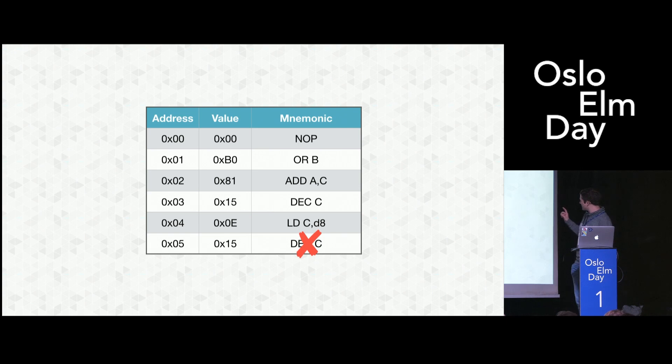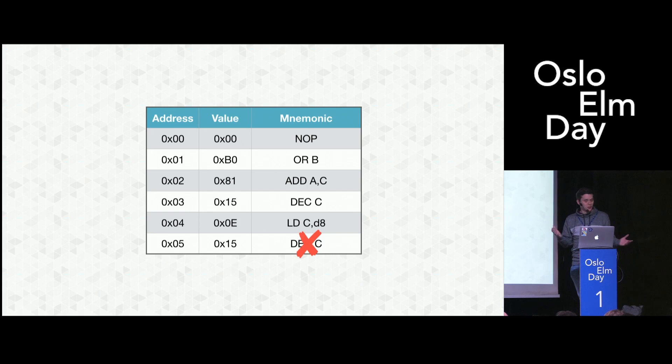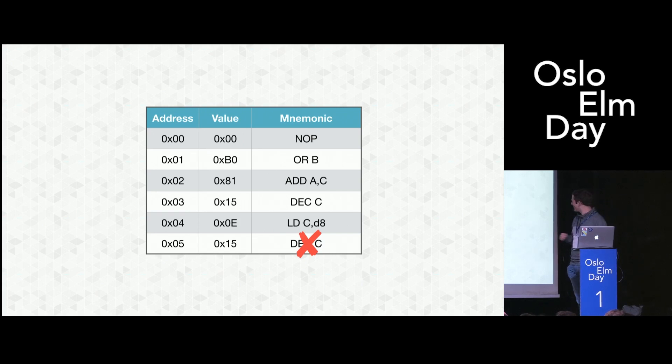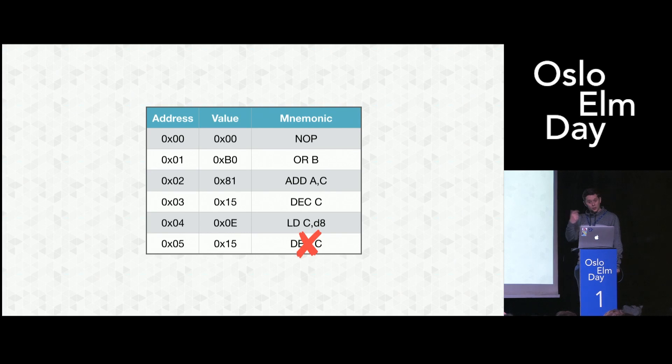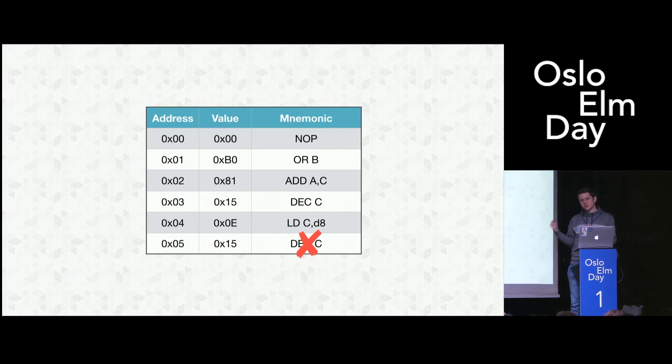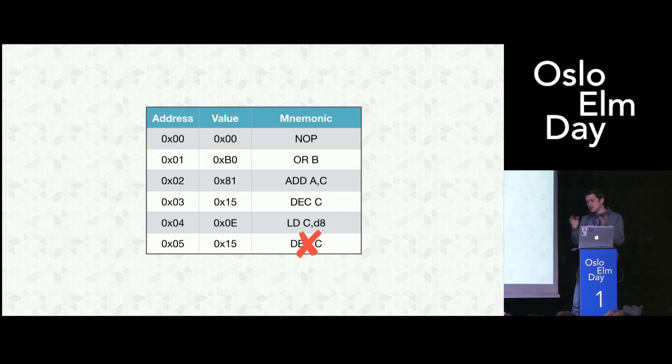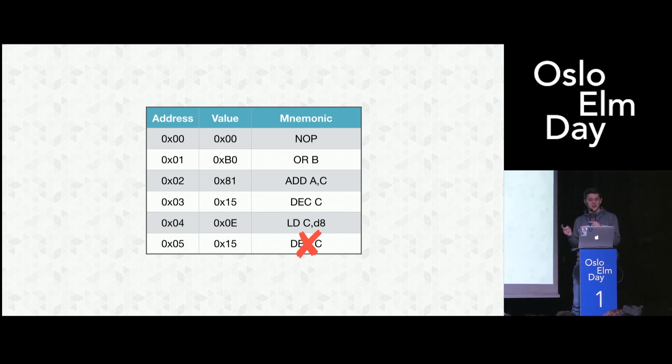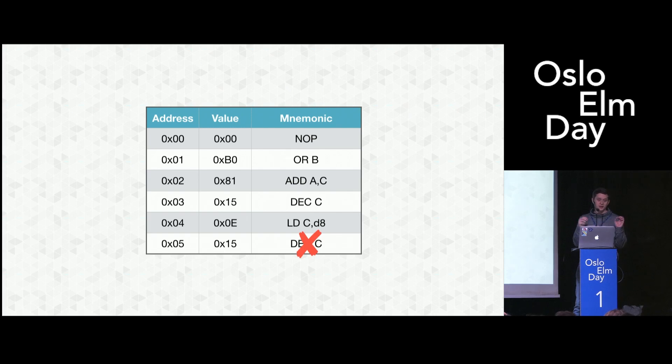Because the previous instruction at address four is LD C, D8. Pretty obvious what it does, right? This is loading a value into register C. LD stands for load. D8 means immediate 8-bit data. So it's the data that immediately follows the opcode. In this case, 15 is the value that will be loaded into register C and is not decrement C.